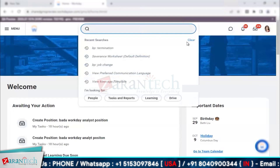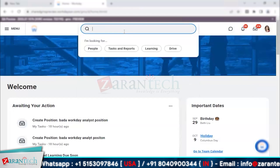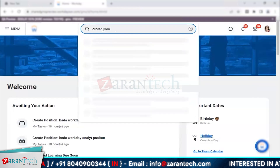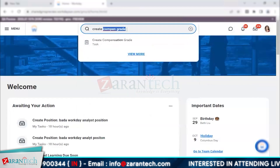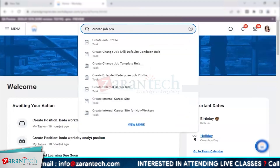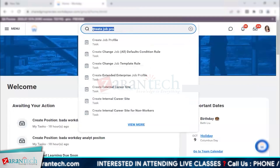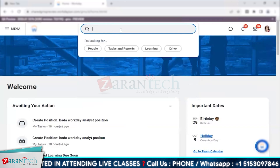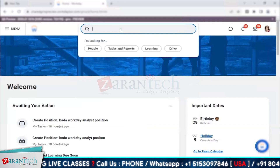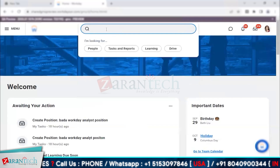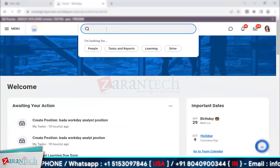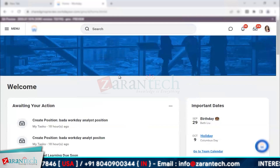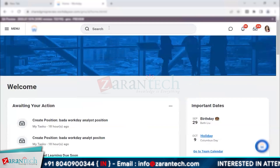Last but not least is the search bar, which is the most powerful thing within the system. Any action you have to take, anything you want to create, starts from here. Just type the keyword 'create' followed by what you want — for example, 'create compensation grade' or 'create job profile.' More than 90% of items in the system can be created this way. You can also search for people, reports, and anything else in the system.